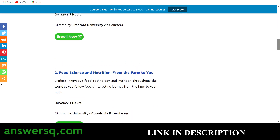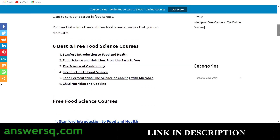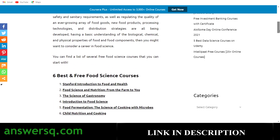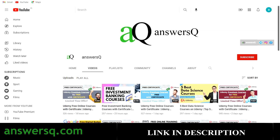So those are the six different courses available for free through which you can learn about food science. I hope you find this video useful. If you want more updates about free online courses, subscribe to Answers Cube and press the bell icon so you get notified whenever I upload a video like this. You can also join our Telegram channel and follow us on Instagram and Facebook — links are in the description.